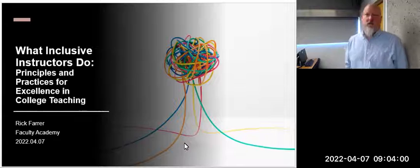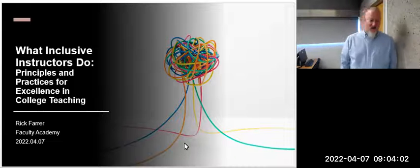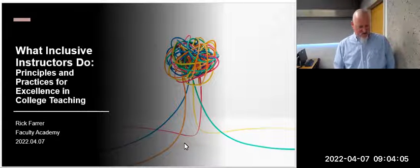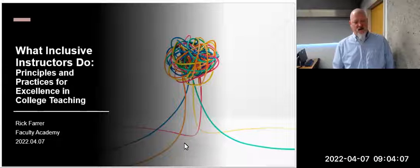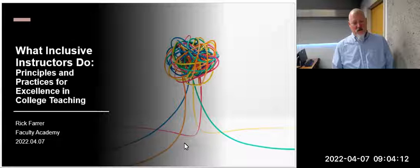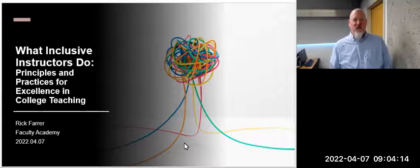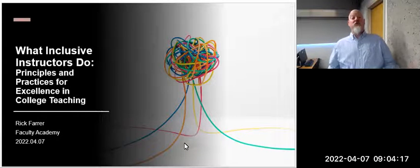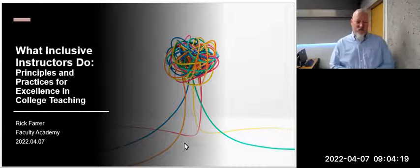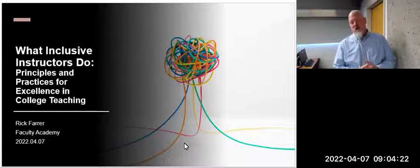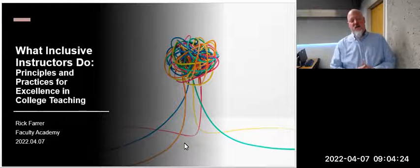Live transcription is on, so if you want that it is available. Today I thought I'd talk about inclusivity in the classroom and what inclusive instructors do. That's going to be a range of things depending on what courses you teach, who's in your class, and things like that.